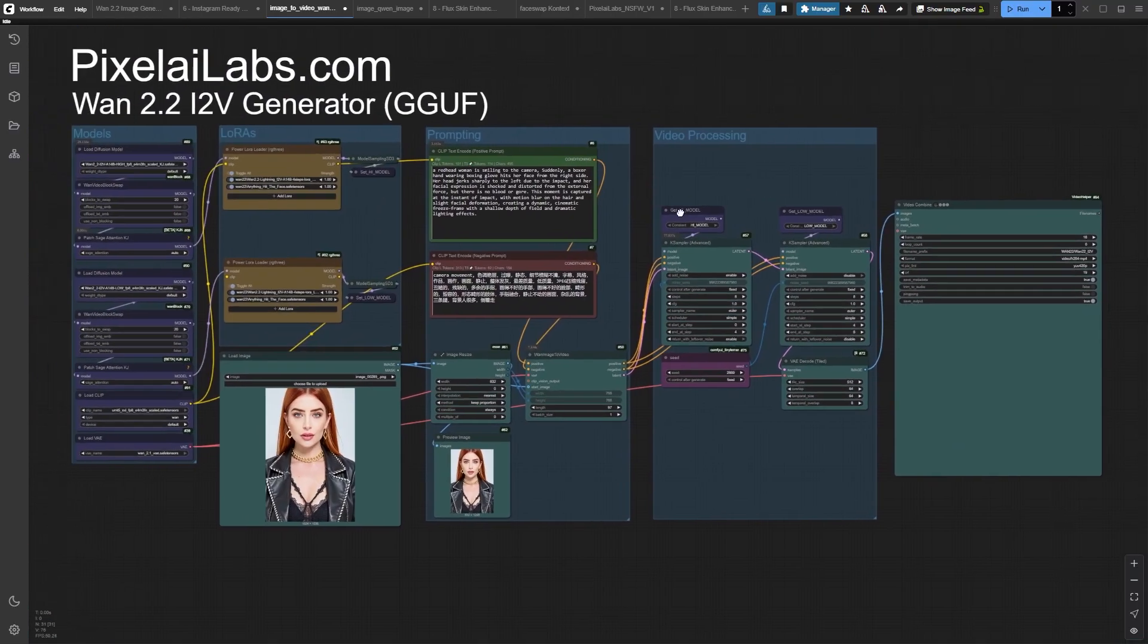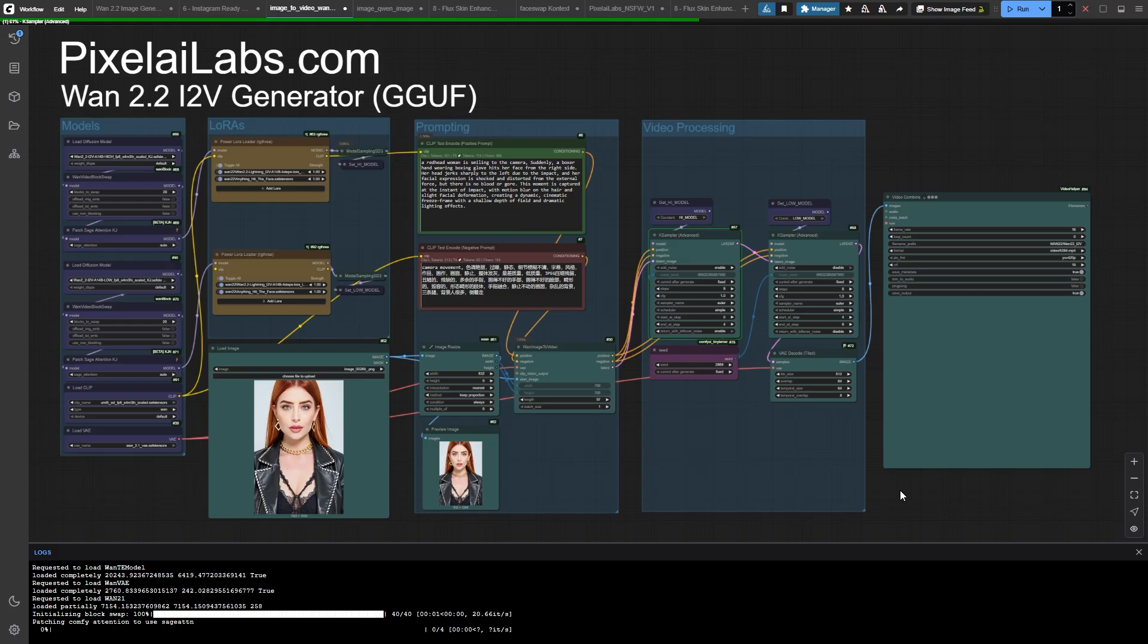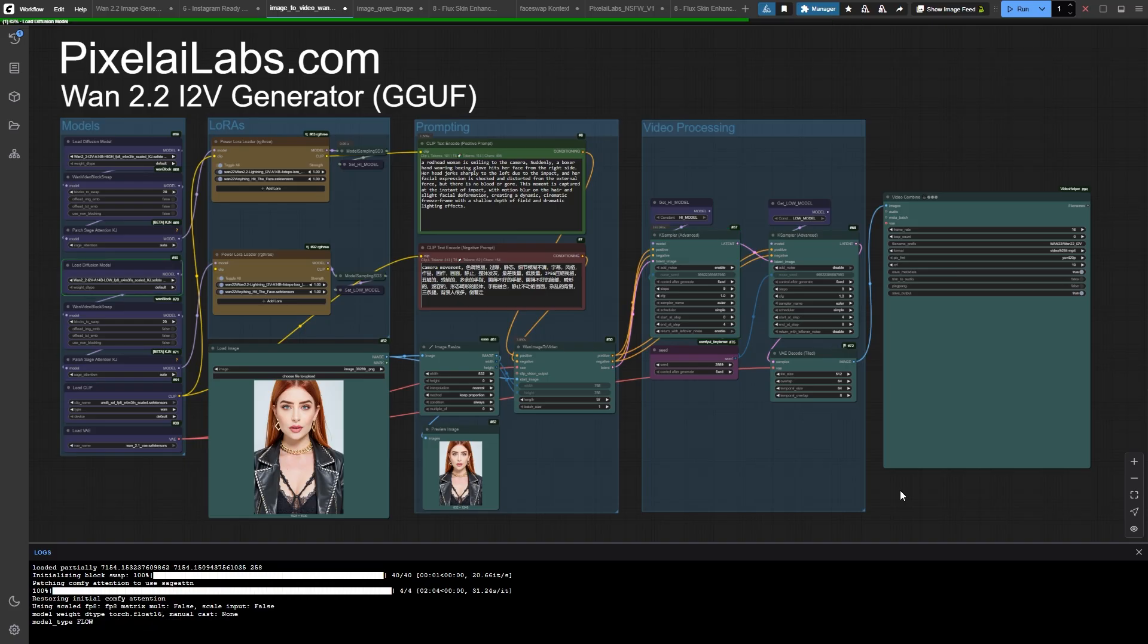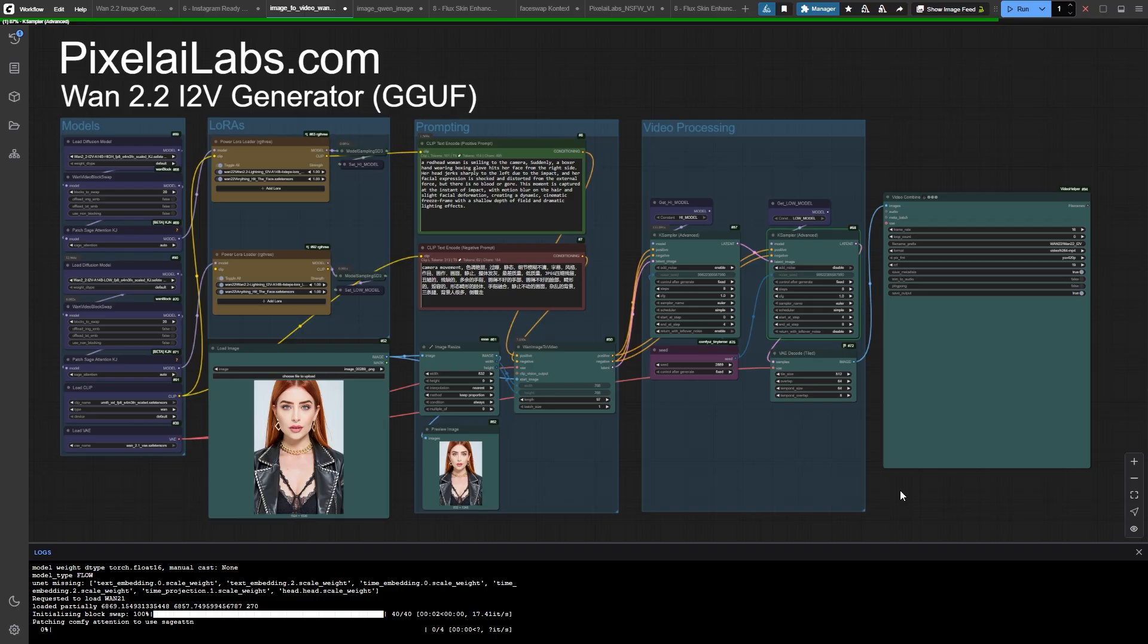On my RTX 5090, I can push this to 121 frames at full 1080p, and it only takes about 4 to 5 minutes. That's insane when you think about what we're creating here.